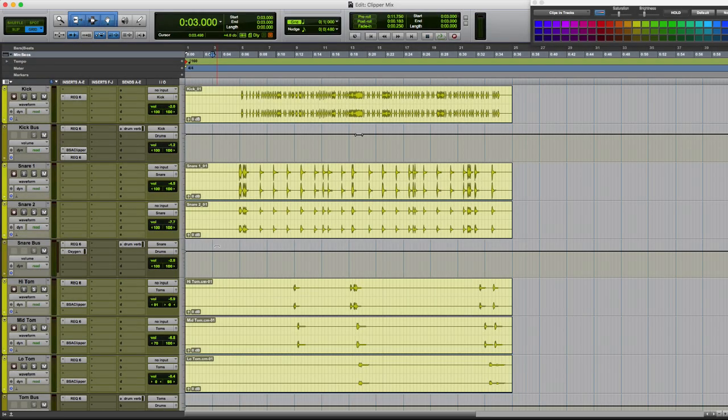Okay, so here we are in the session. Now we're just going to listen to a little bit of the song and then we're going to address a couple issues with the snare drum. Here we go.